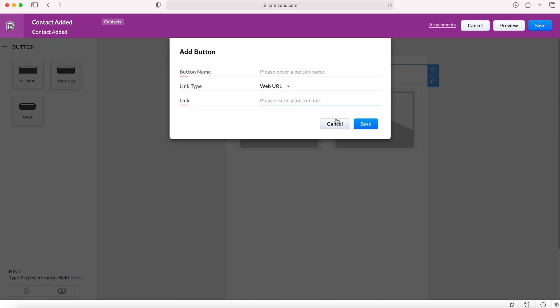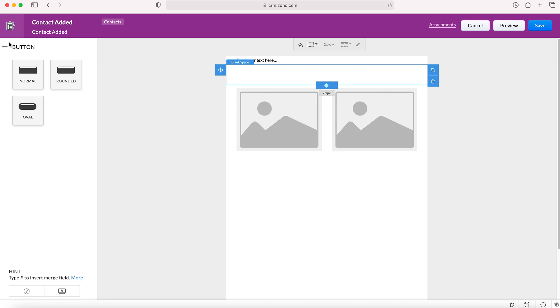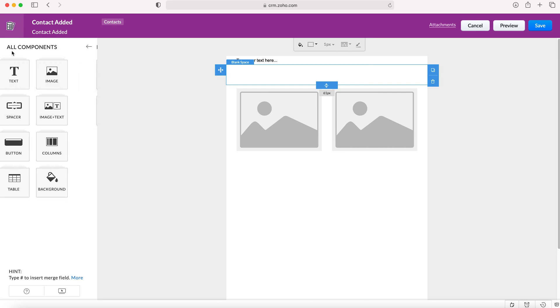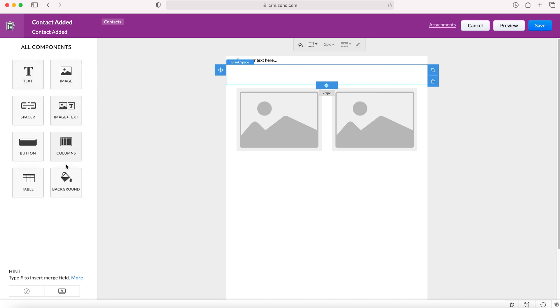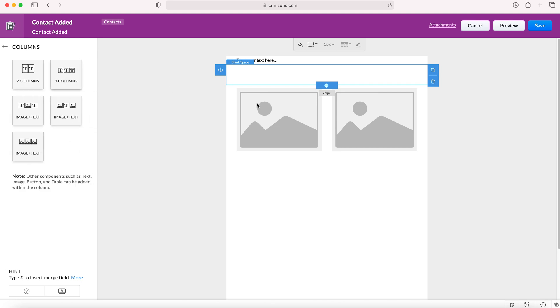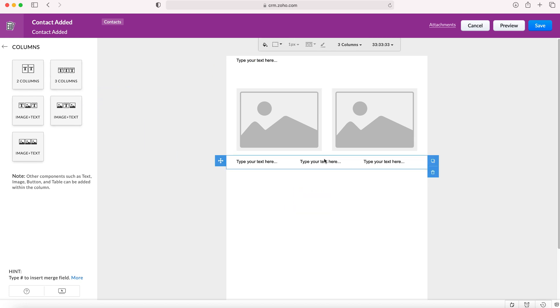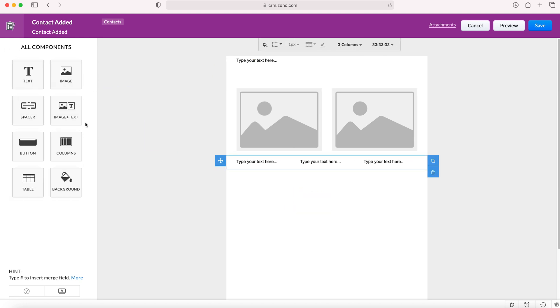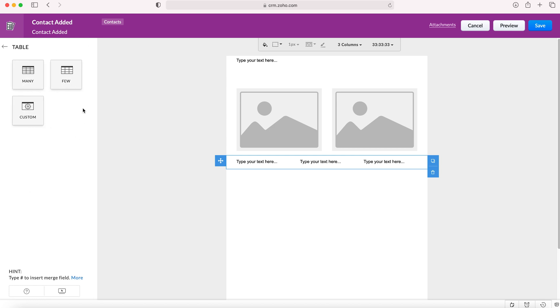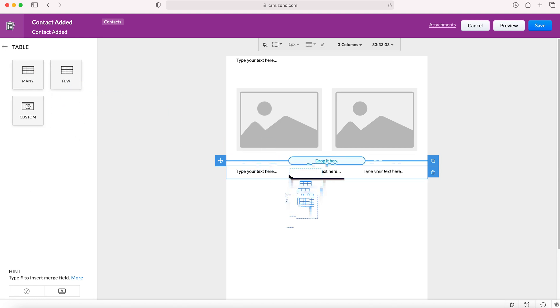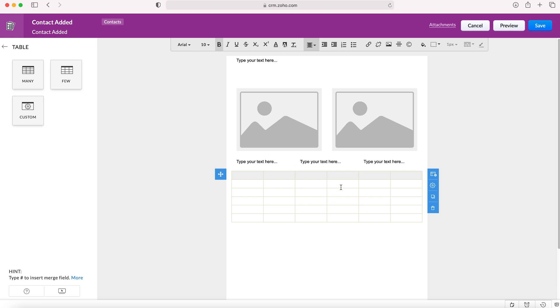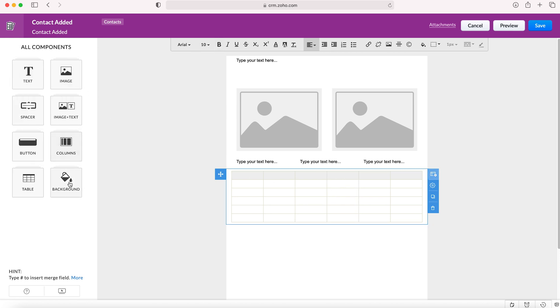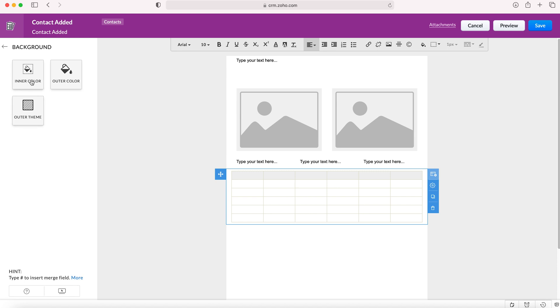You can also add columns, essentially like photos but just for text. You've got a table which is very similar to a basic Excel spreadsheet table. You've got the background where you can change the inner color, the outer color, and the outer theme of the email template as well, which is really useful. You've got a lot of customization capacity here and all the tools up here like you would see in Word or Google Docs to make changes.